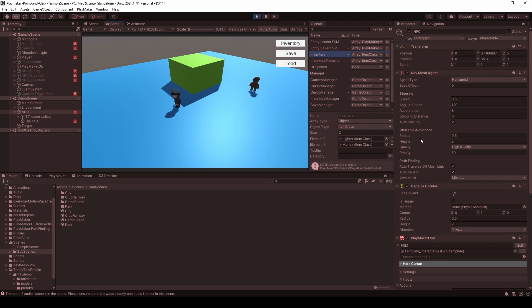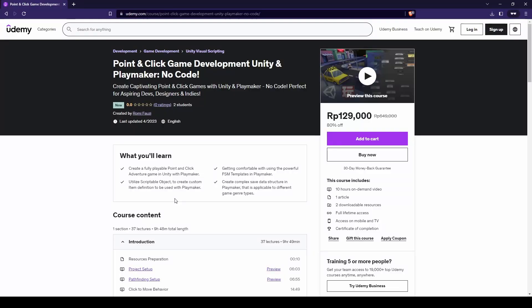If you haven't been using templates in Playmaker, you should — this reduces FSM redundancy across different game objects and makes it easier to manage changes. I've put a link with a discounted price in the description that will expire in 3 days from the date of this video. So what are you waiting for? Enroll now and have fun developing games.